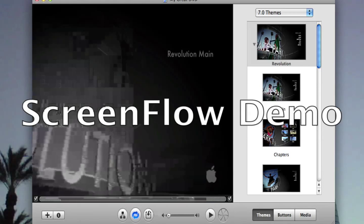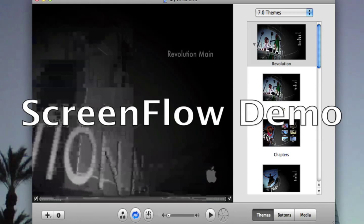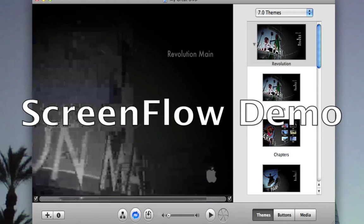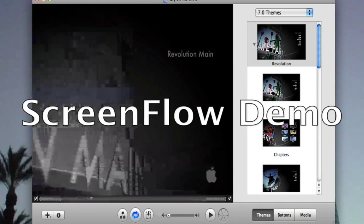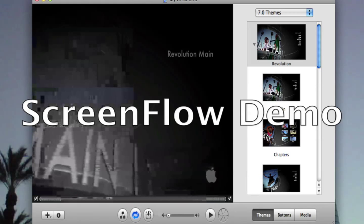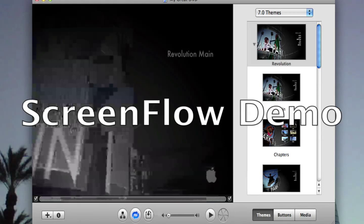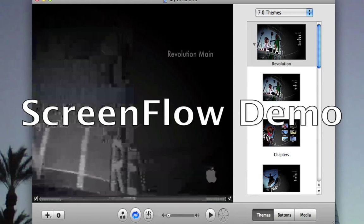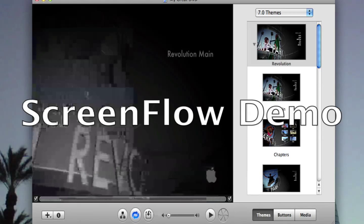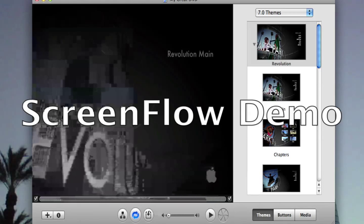I'm gonna tell you guys first what iDVD is about. iDVD lets you create a DVD to put in either your movies, music, or slideshows — slideshows with music, anything you want. Well, anything you want except programs, of course. That's what iDVD is for.